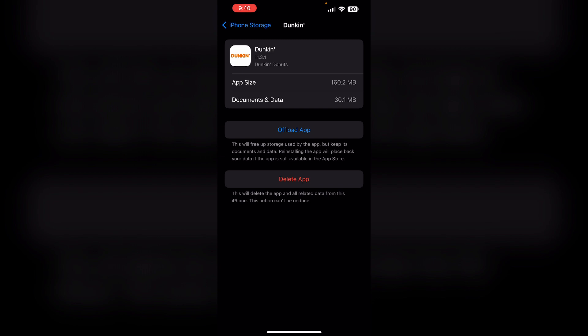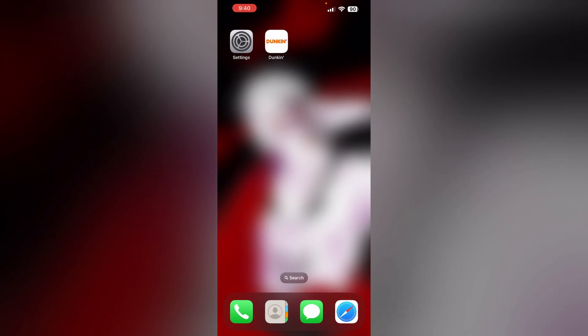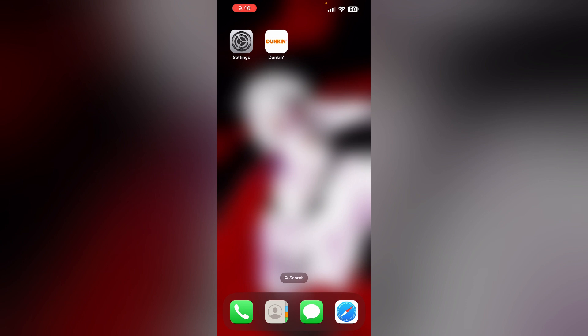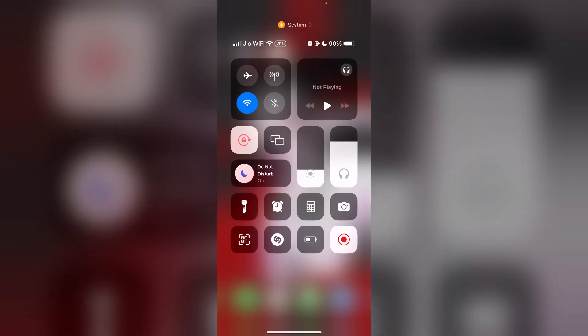Step three: Update the Dunkin' app. Make sure you're using the latest version of the Dunkin' app. If not, update it from the App Store. Step four: Restart your device. Most of the time, a simple restart will help you resolve any connectivity issue that may be causing the error. To restart your device, press the volume up button and the volume down button, then press and hold the side button until you see the Apple logo appear.